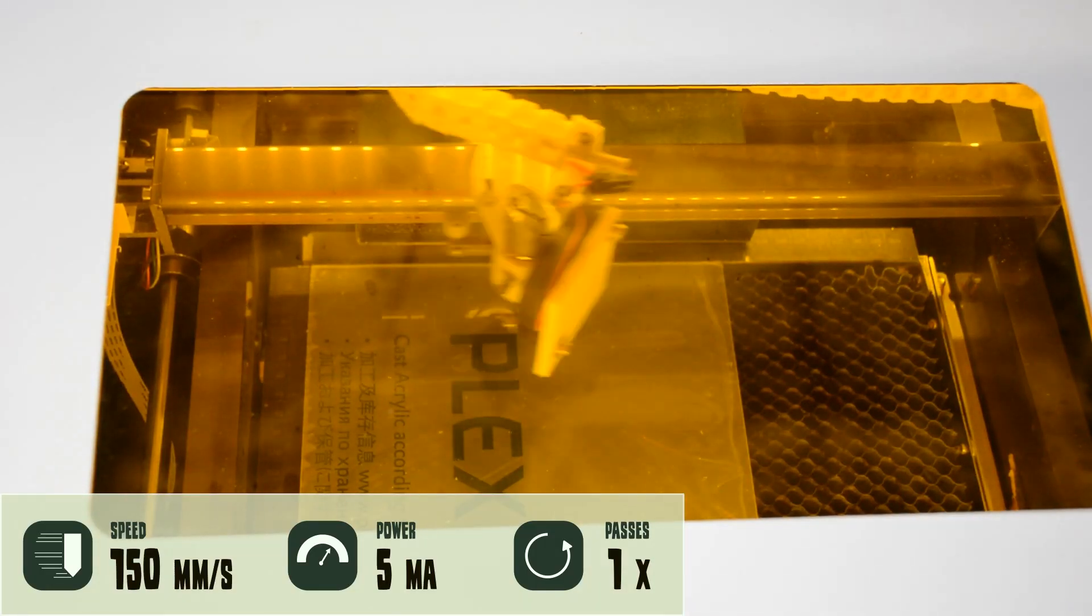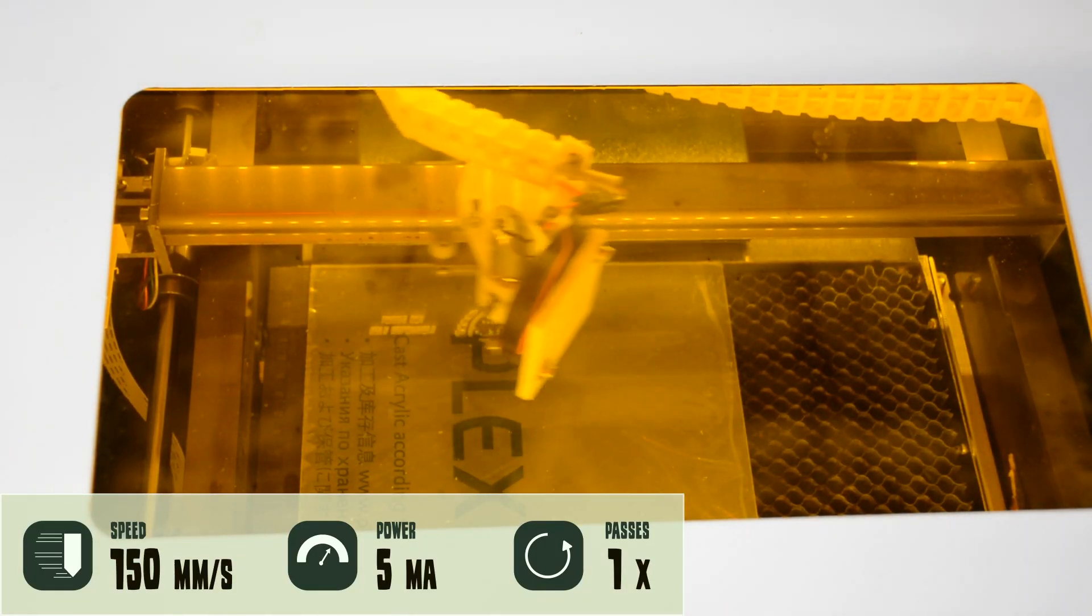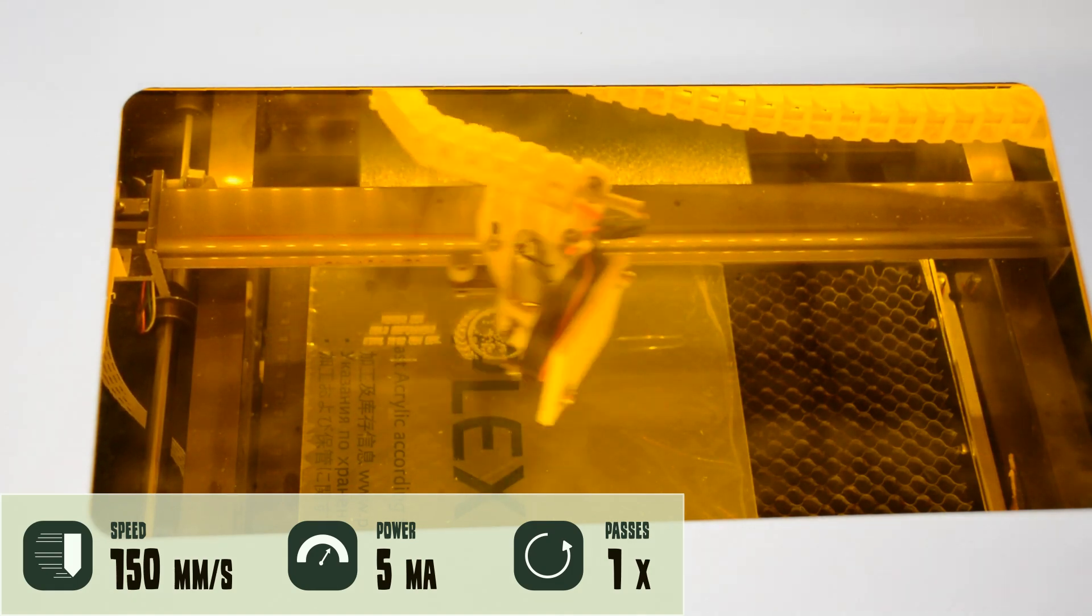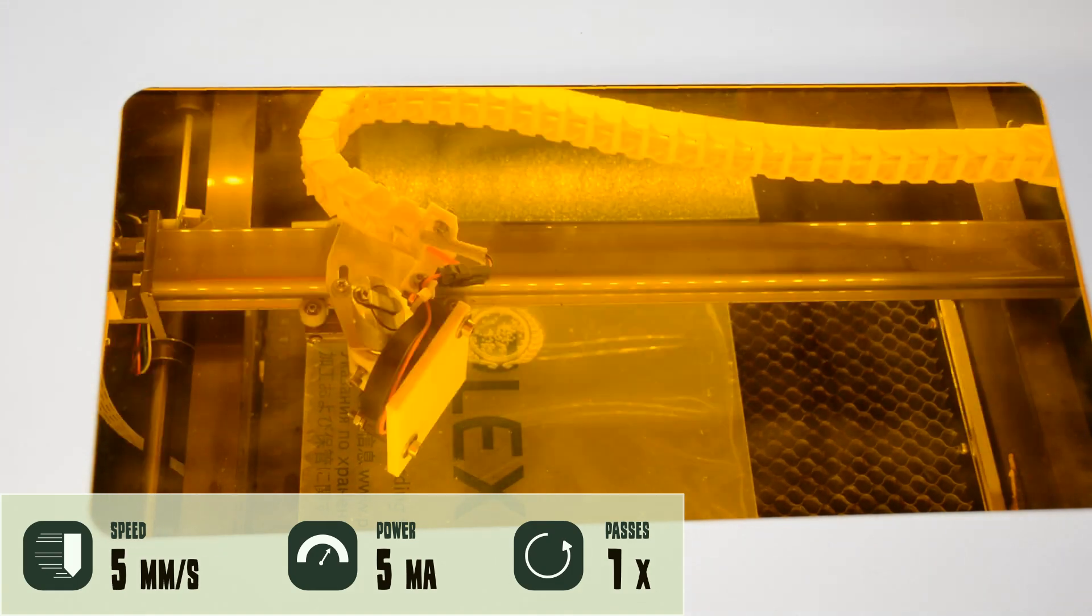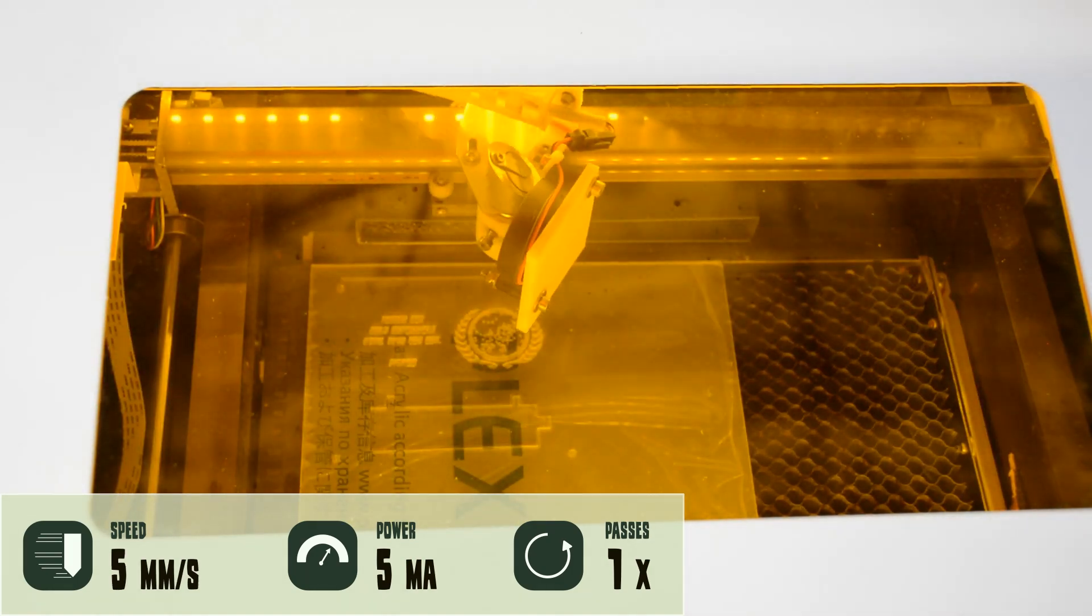Next on the cutting list is the 3mm acrylic. We first engrave the text and the logo and then cut the outline.